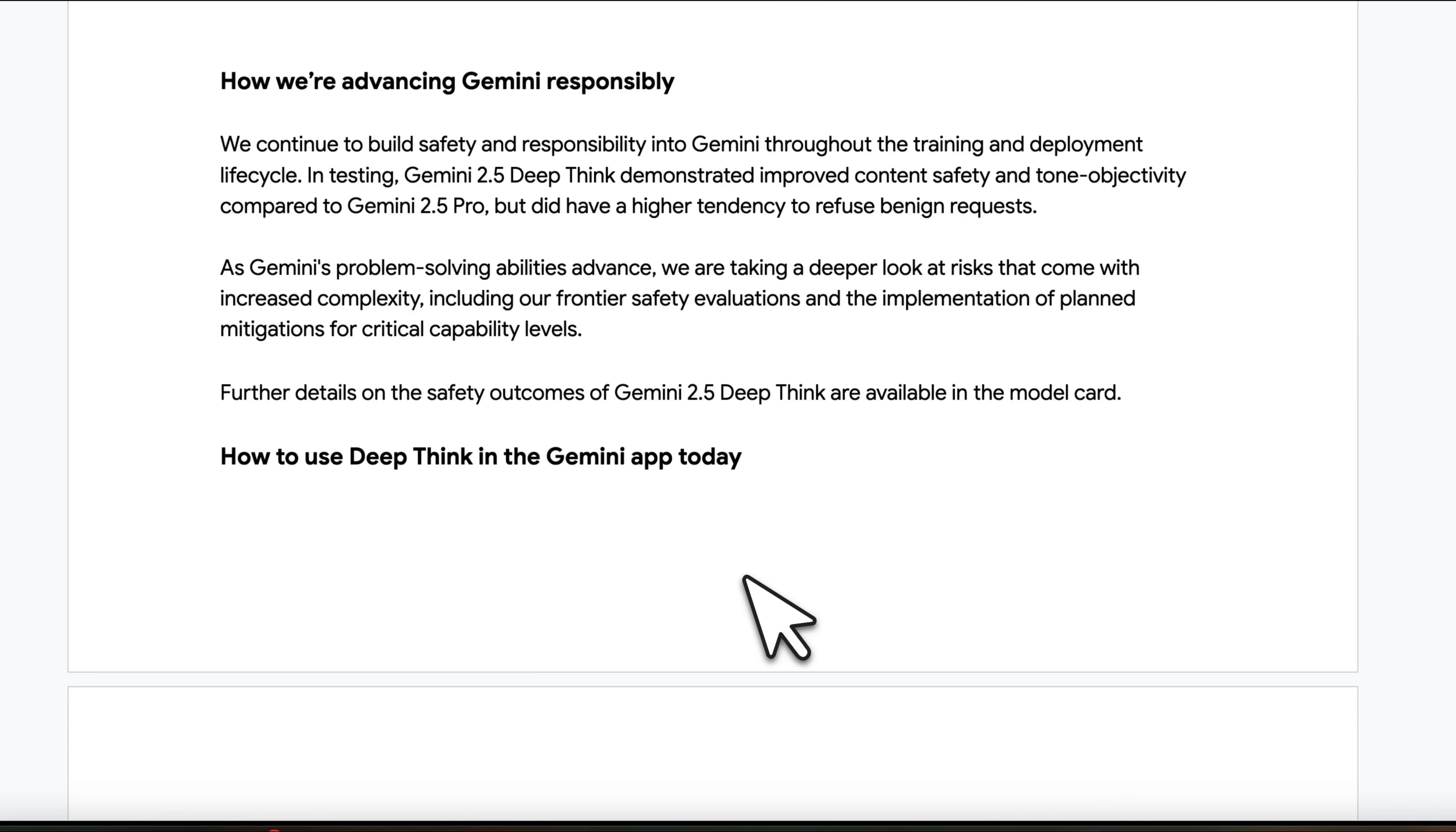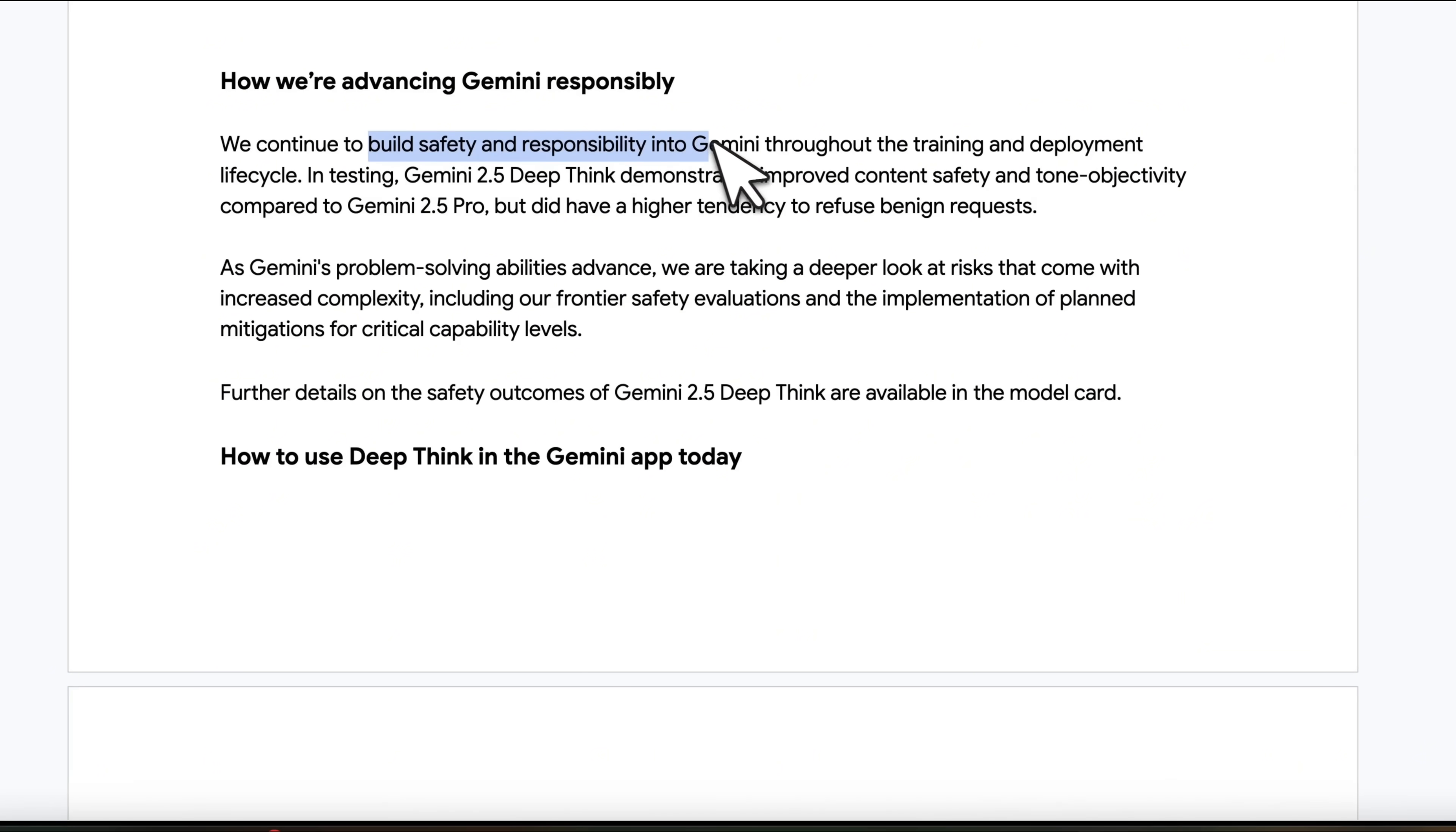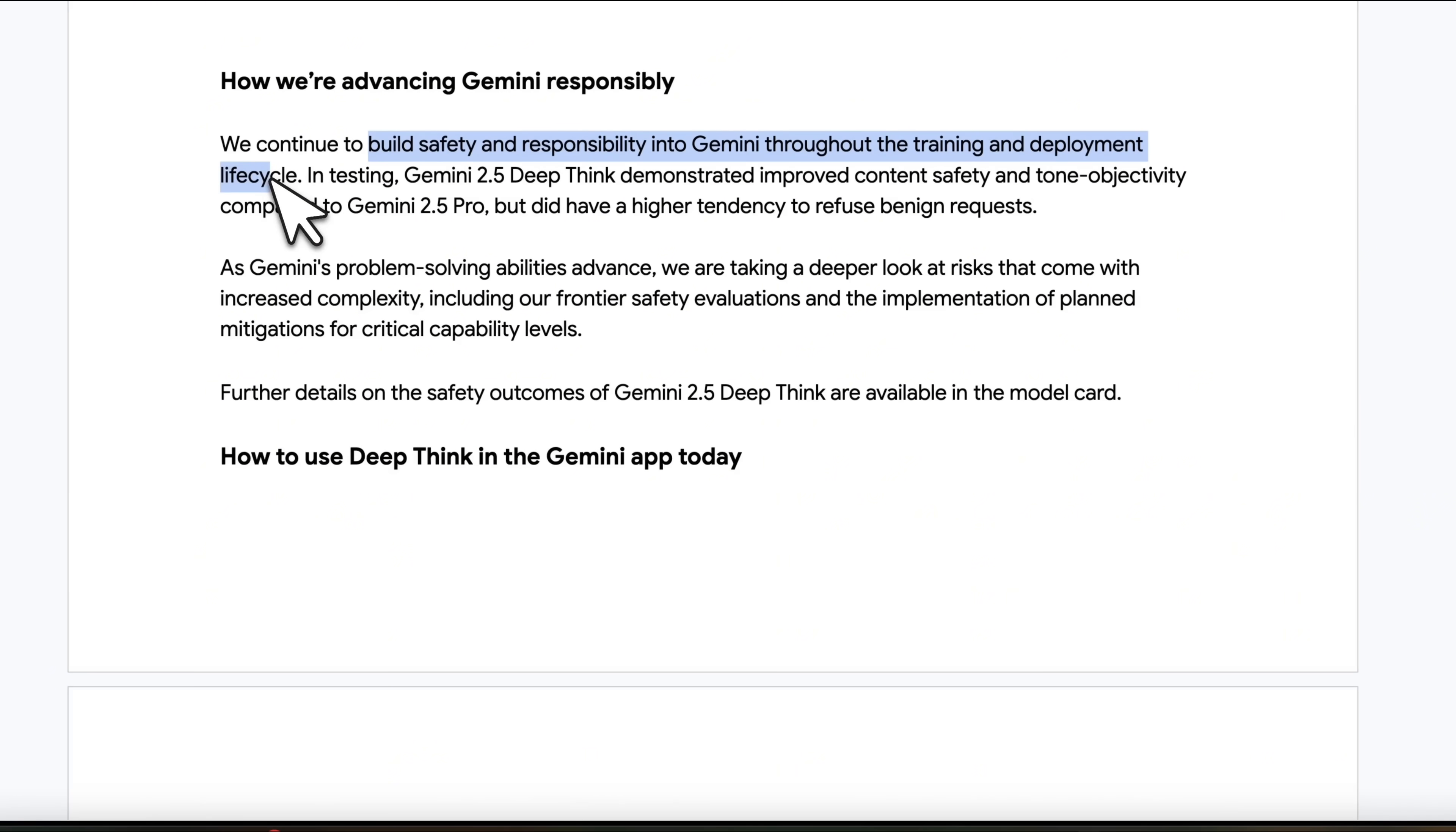When I was testing this model, I saw some refusals and they actually highlight those in this. So they continued to build safety and responsibility into Gemini throughout the training and development lifecycle.